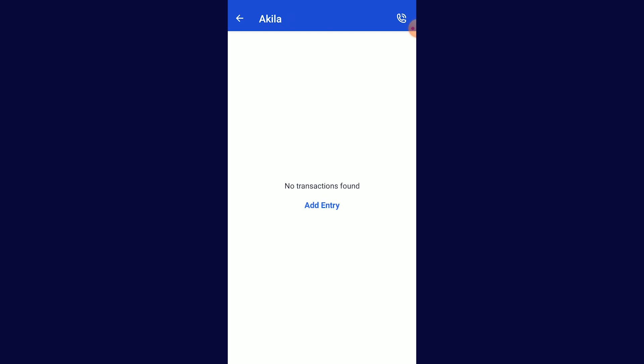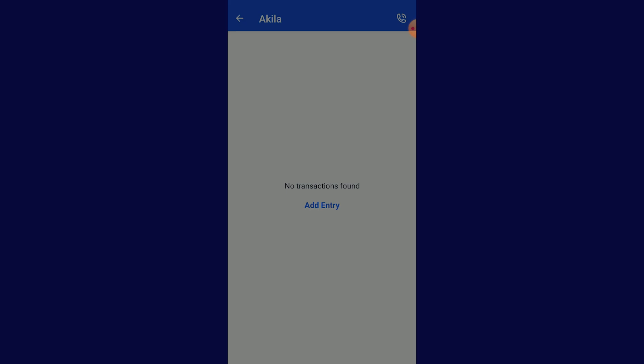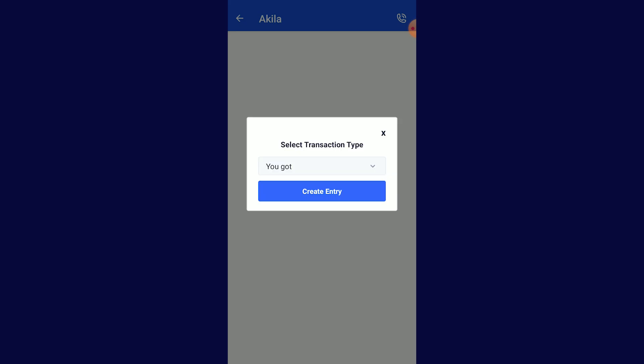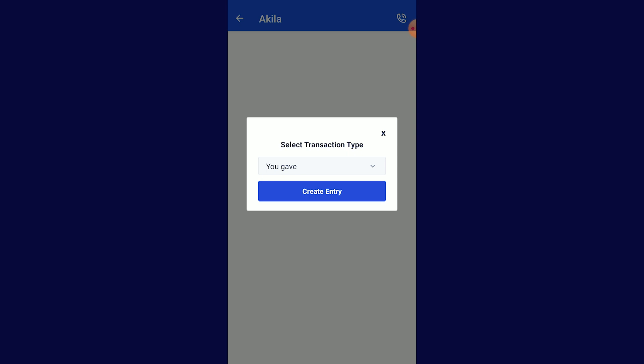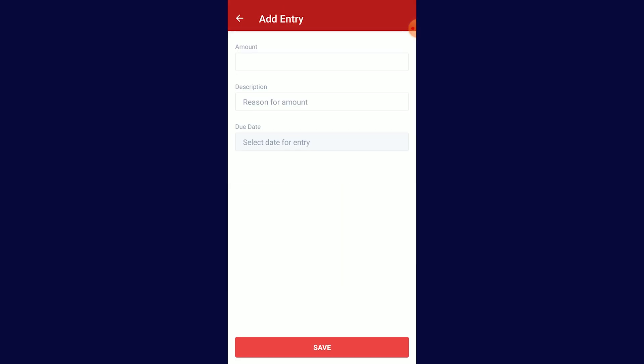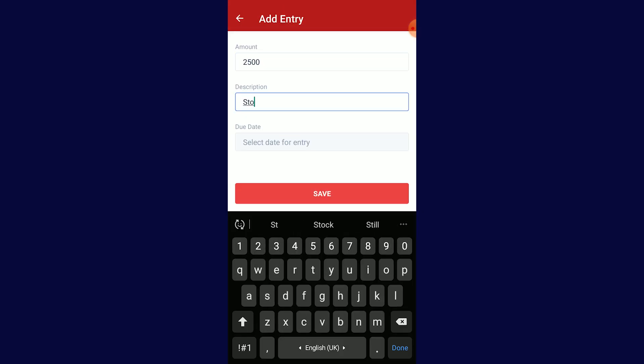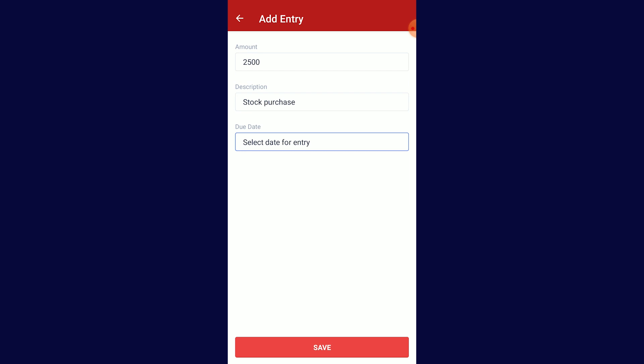Feature number three — if we click on the customer, you can select the Add Entry button. Click on the Add Entry button, then select the amount, the description, and save the date and save.